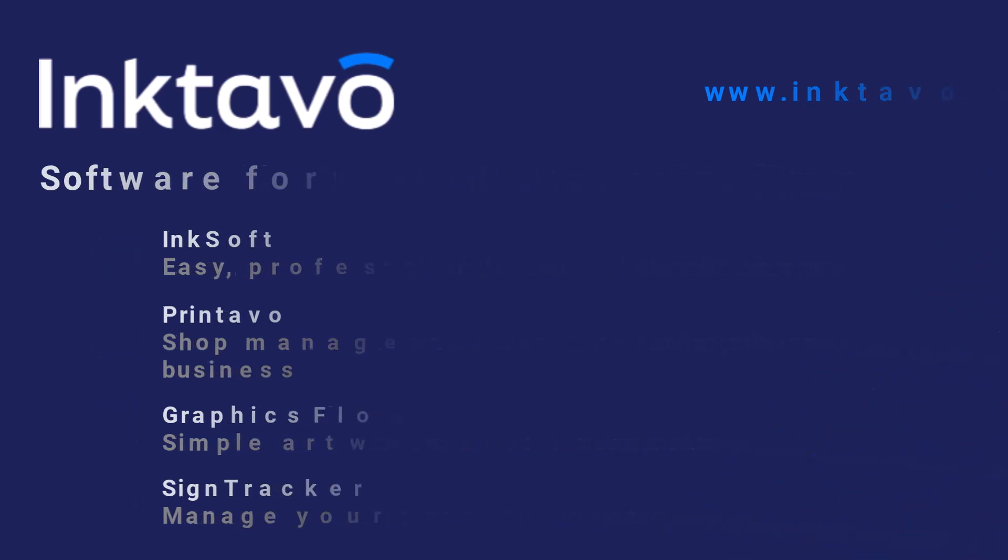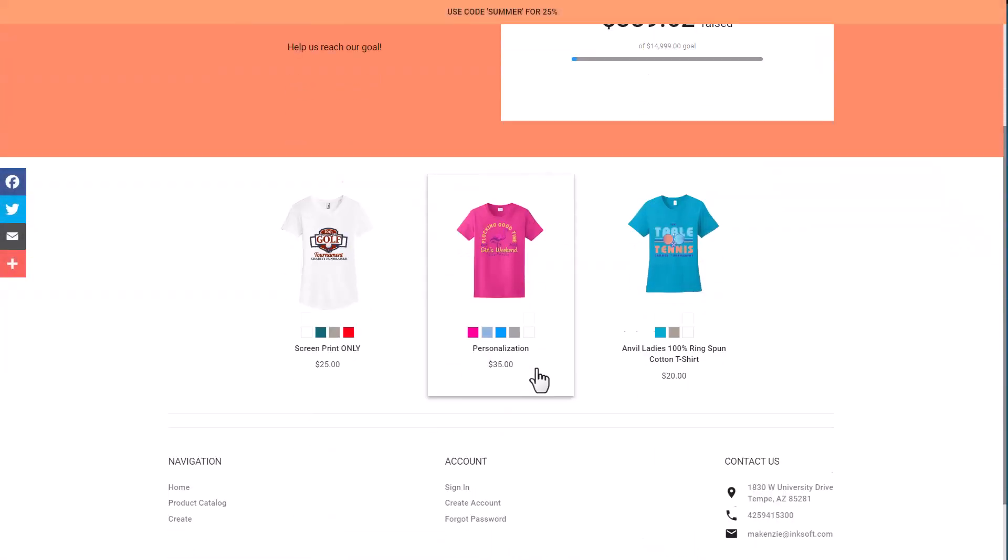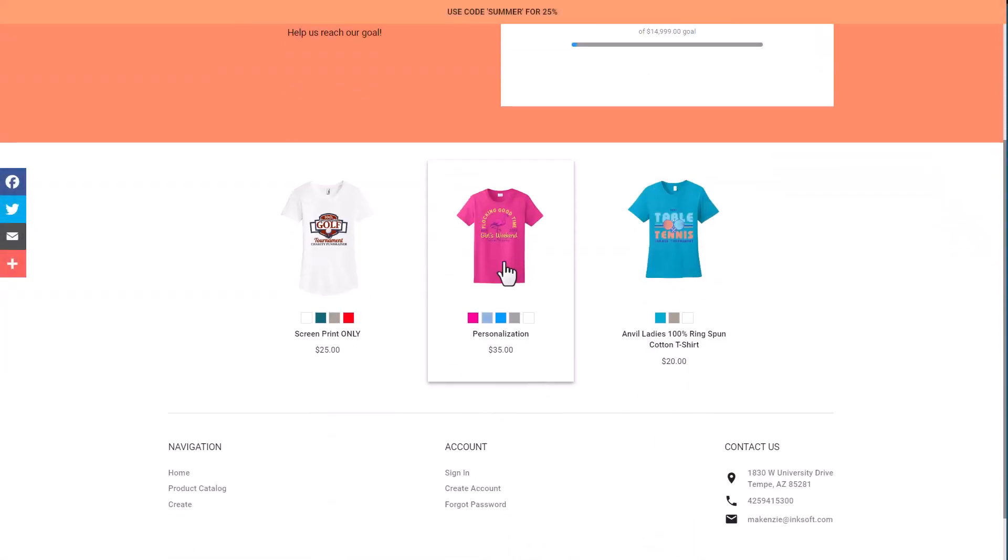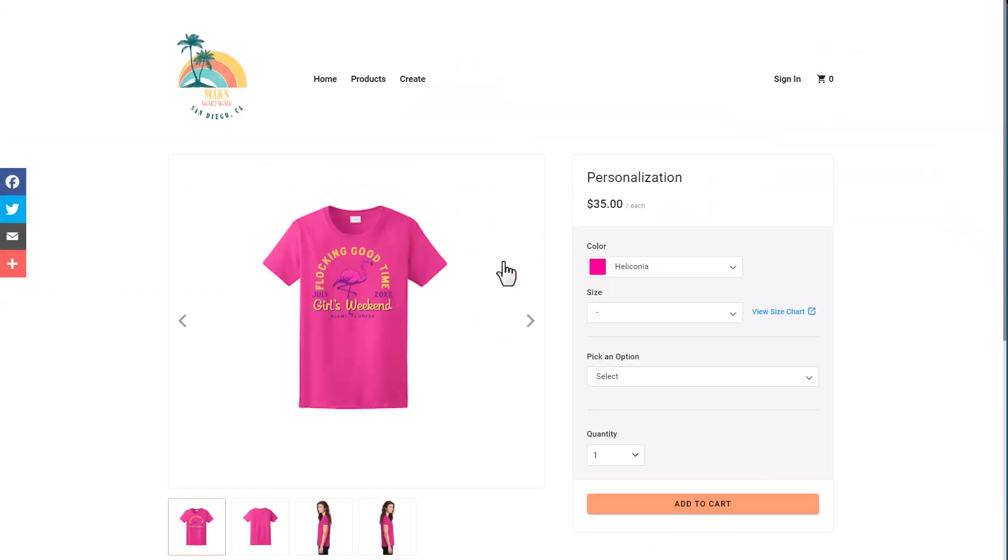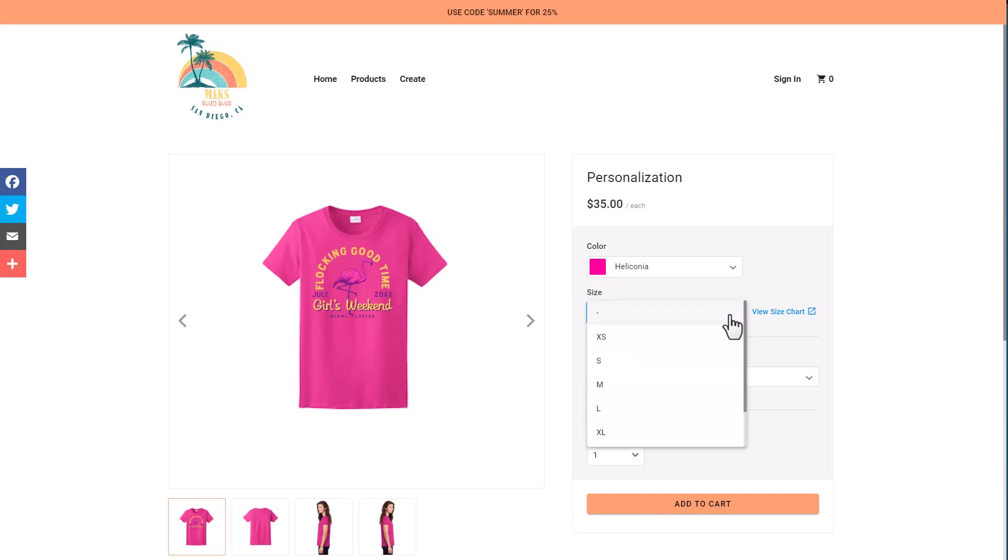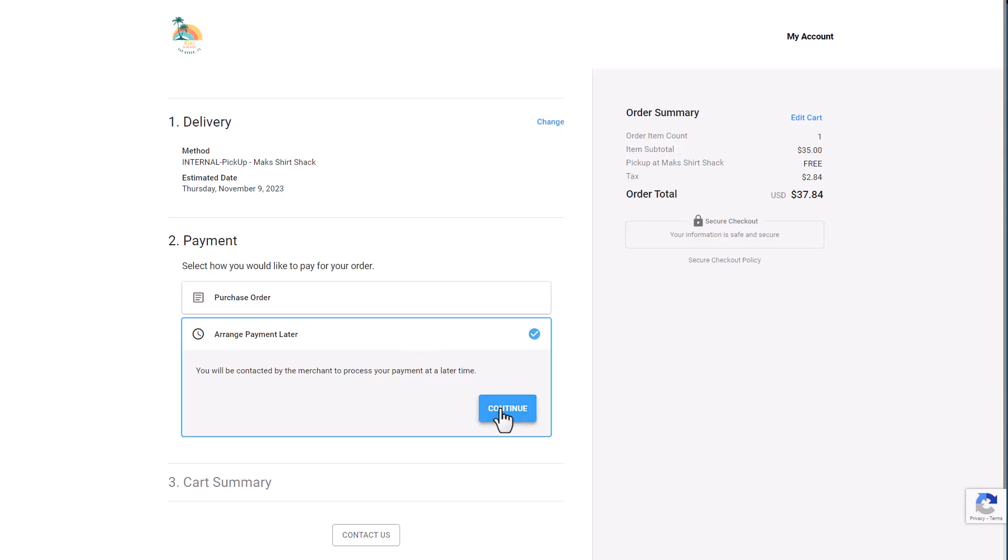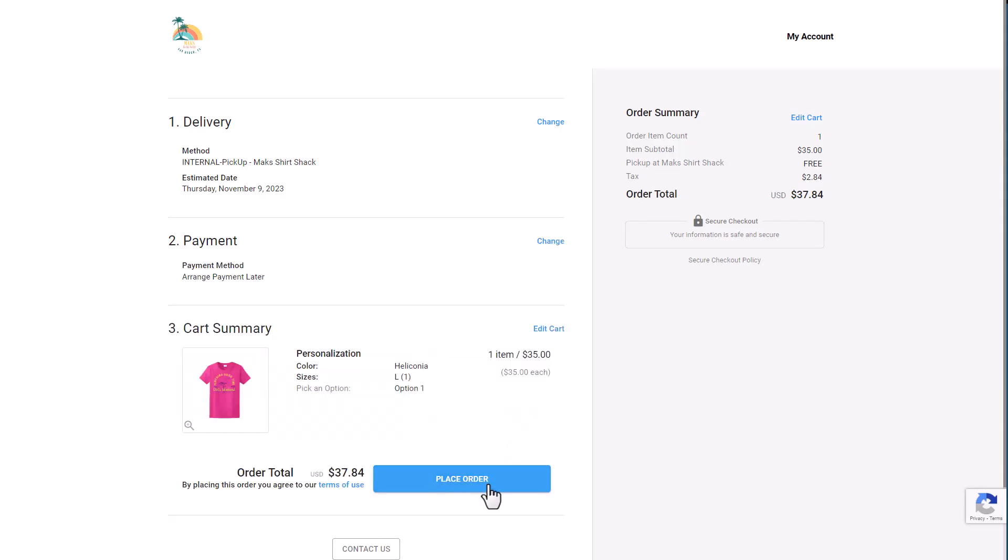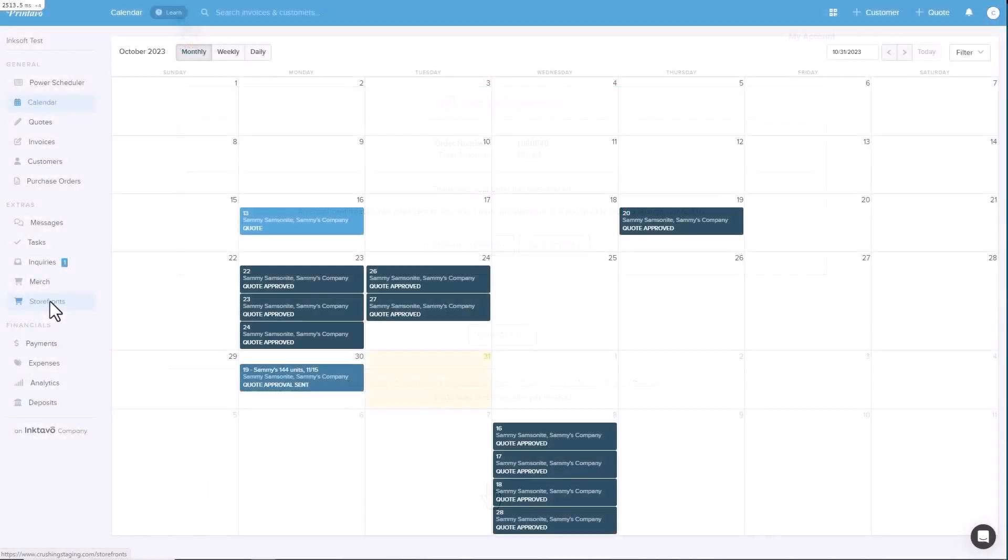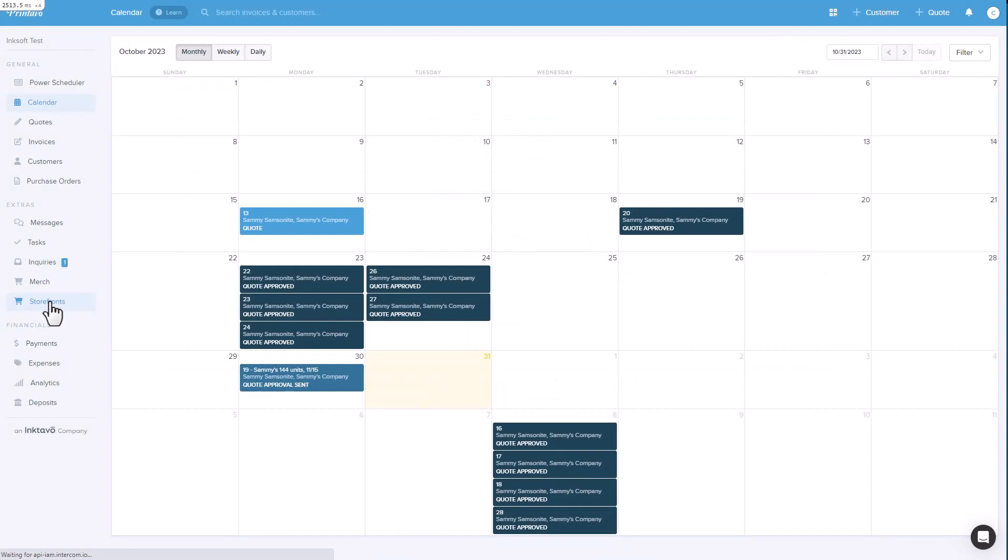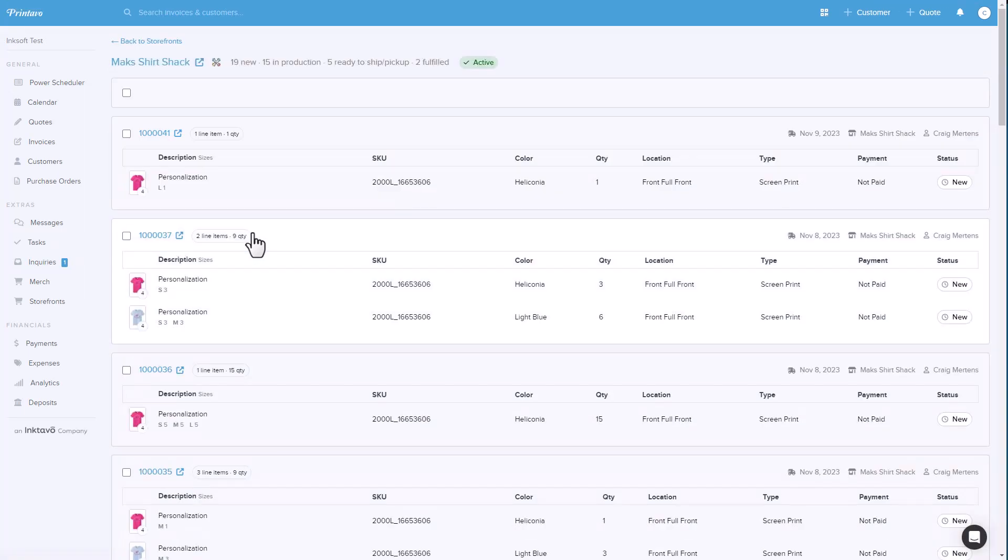I'm going to walk you through a brief overview of the upcoming integration between InkSoft and Printavo. Version 1 of the integration will enable InkSoft users to share store orders with Printavo. The production portion of fulfilling an order can be handled using Printavo's advanced production tools, including the calendar and power scheduler. Users of both platforms can utilize Printavo to complete the production tasks and then finalize the order back in InkSoft where the order originated.